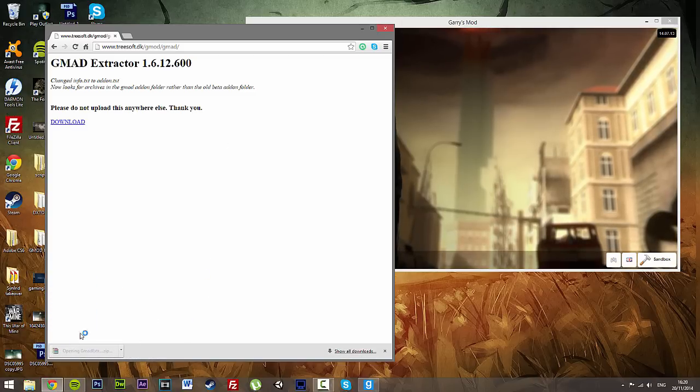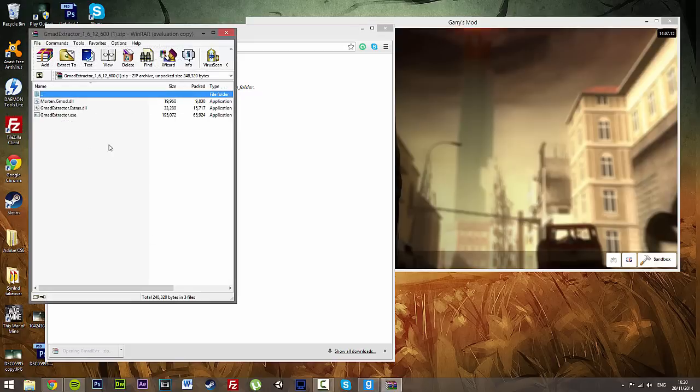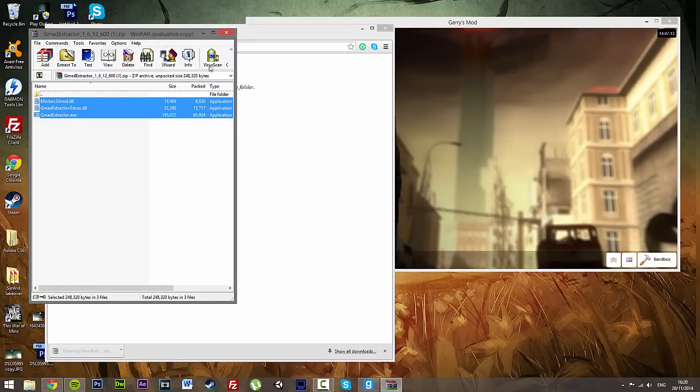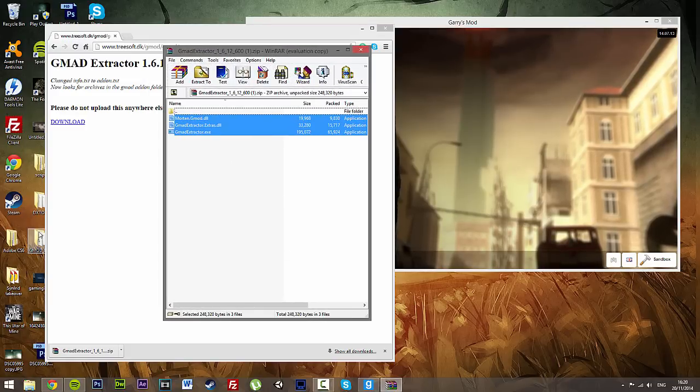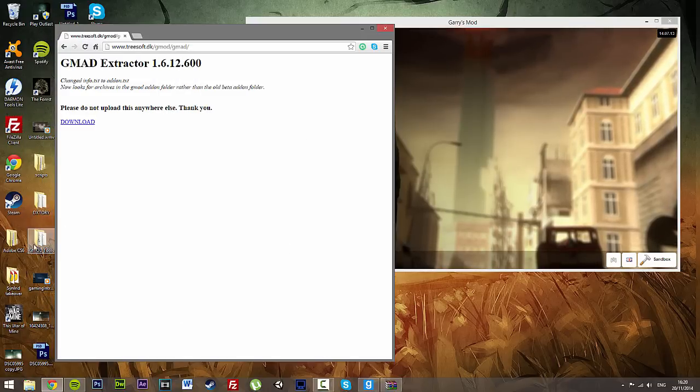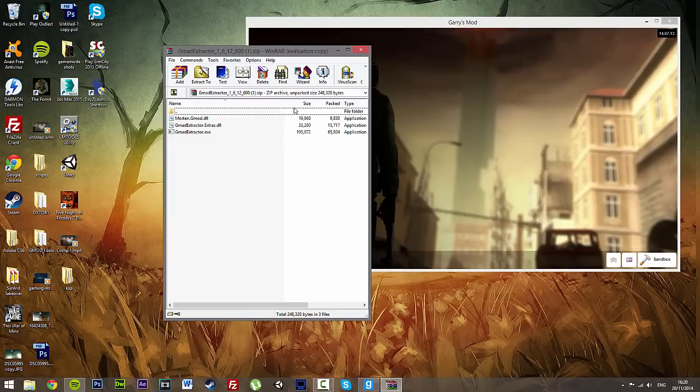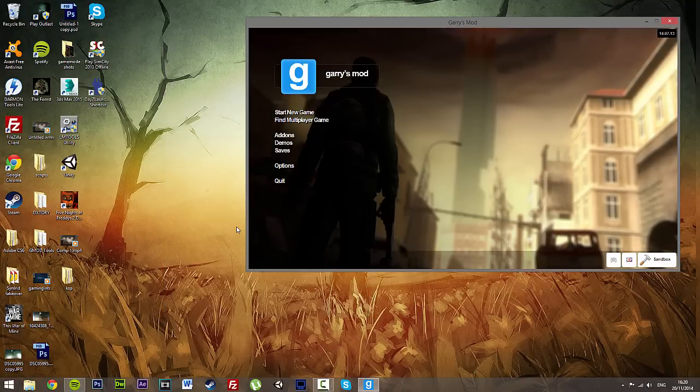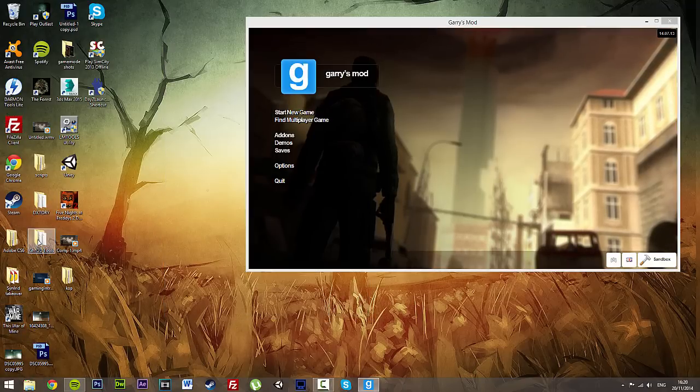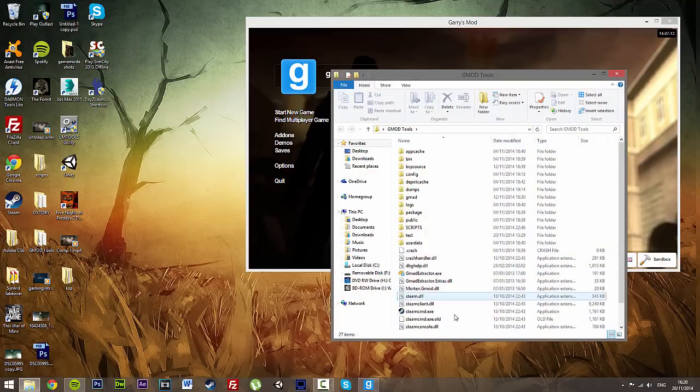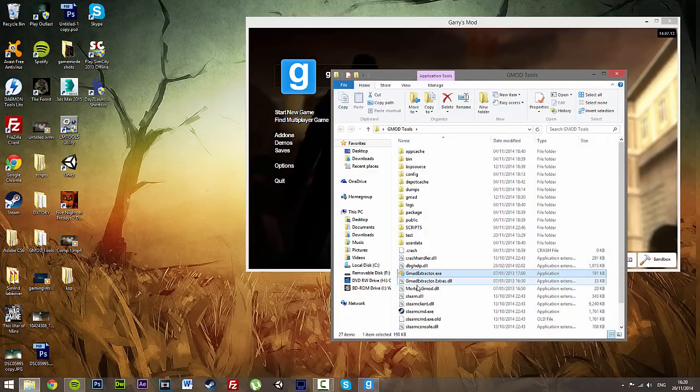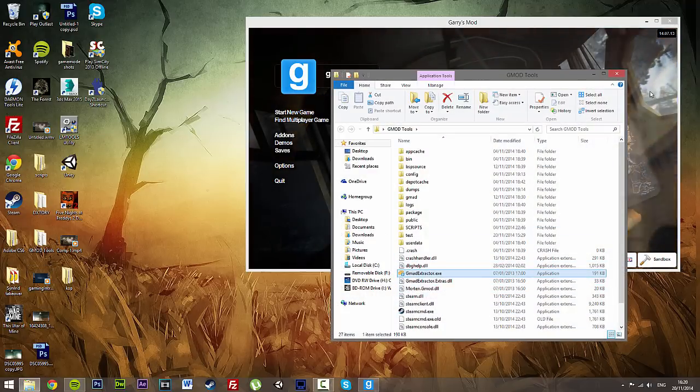It should come in a zip file. Open up the zip file, extract all this to your GMAD Tools folder. It does not matter where, you can start up your own little folder for it, it is completely up to you. Because we already have this, I am not going to put it in there but it is right there. These are the three files.